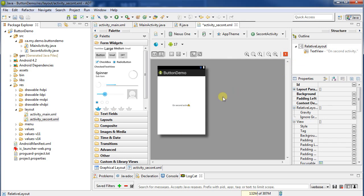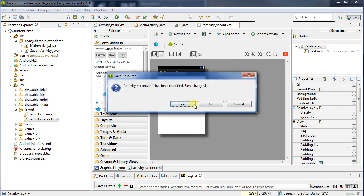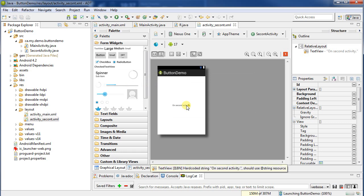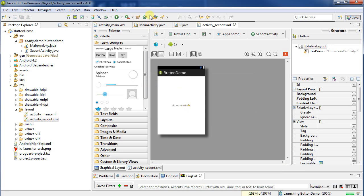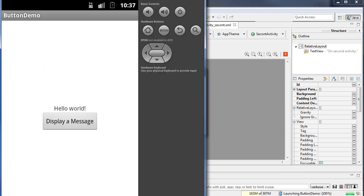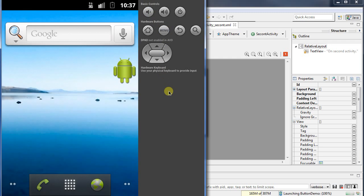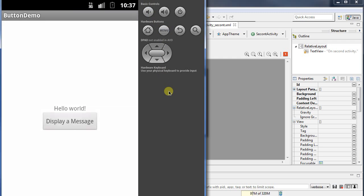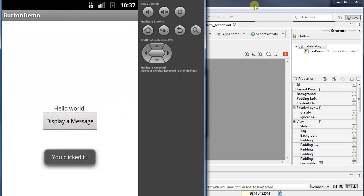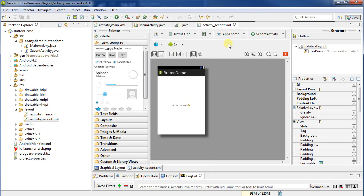Okay, now of course if I run my application, nothing will have changed. Why? Because the first activity is still being displayed. So we'll see here it closes it, it relaunches it, and it'll show exactly as before. The second activity is not linked. So I need to somehow link it to do that.